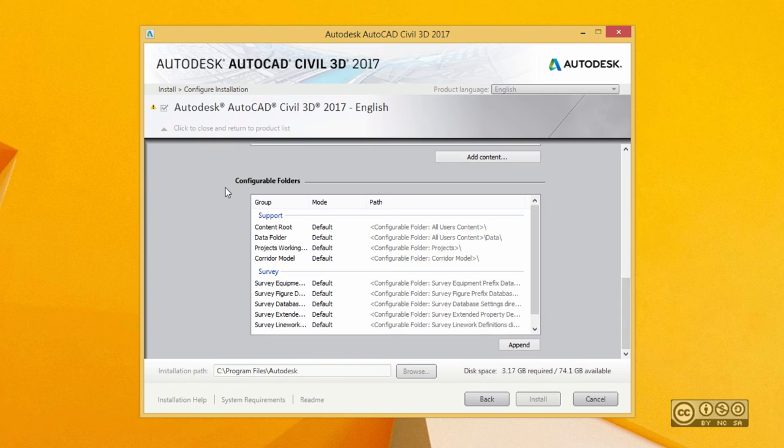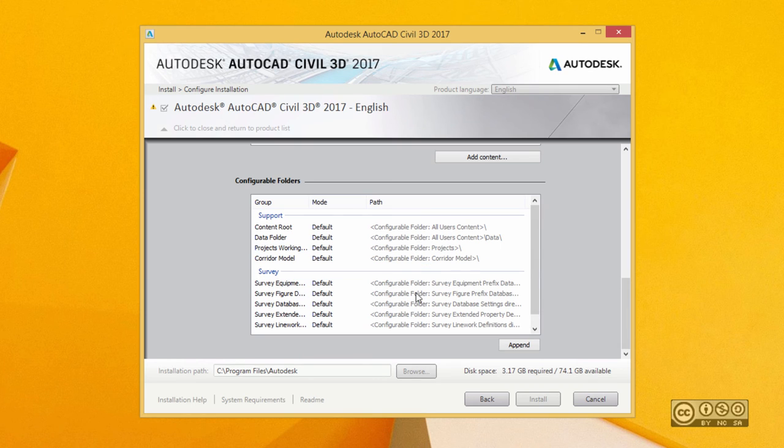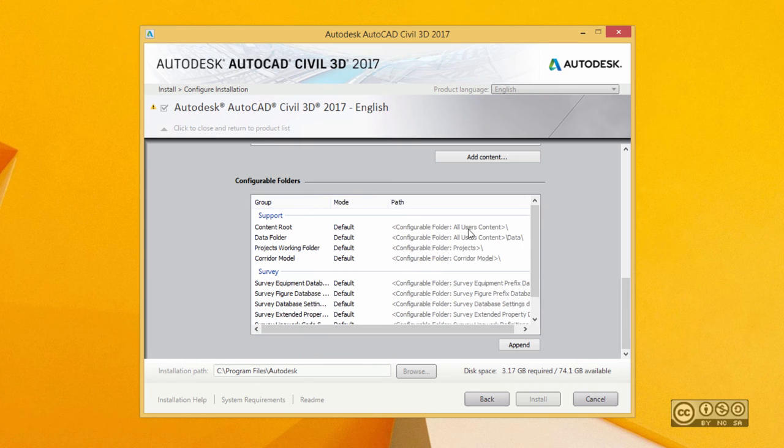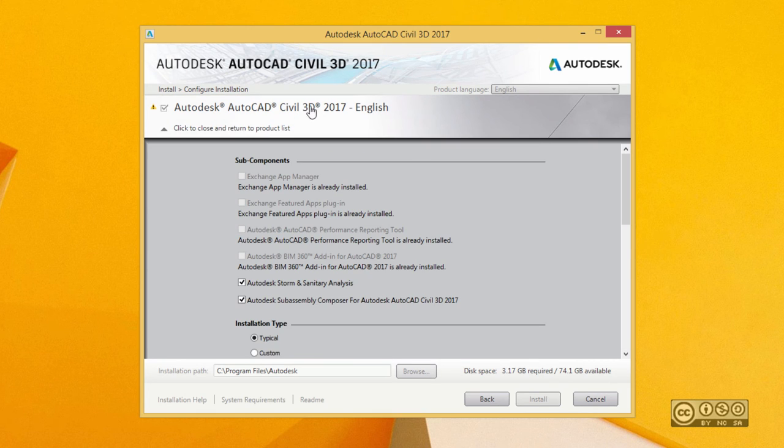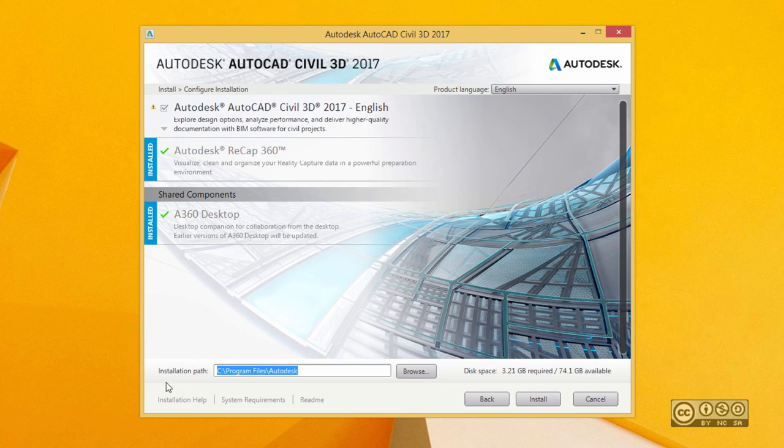I can configure my folders. I usually leave those as is, but if you work with larger companies you probably include those path values to some network location. I click again on AutoCAD Civil 3D and then I can move on and define my installation path.